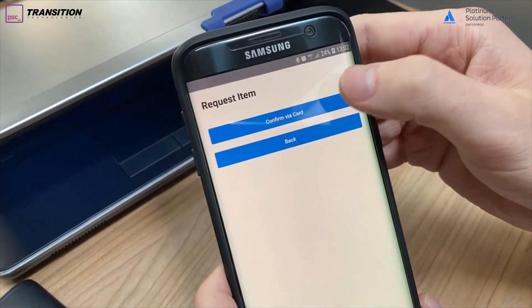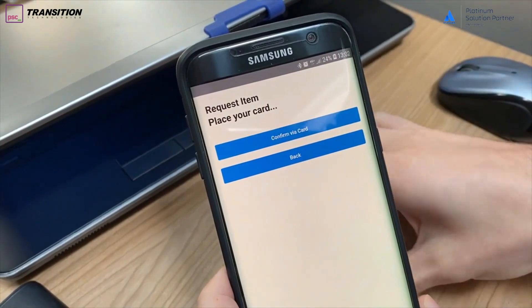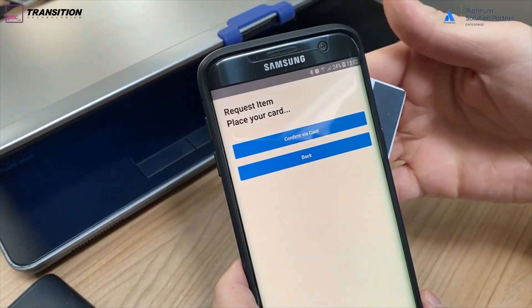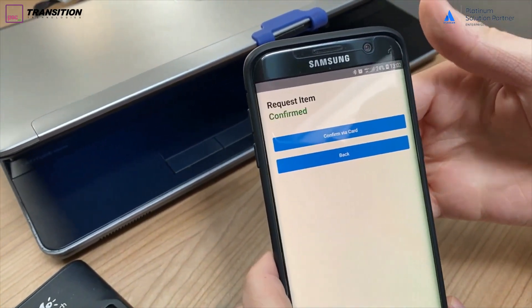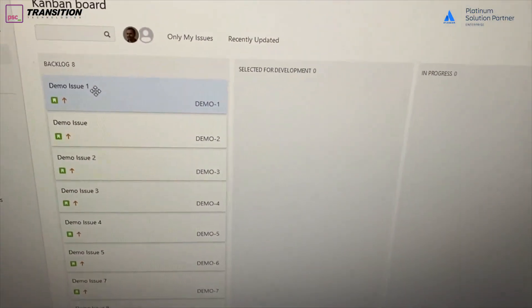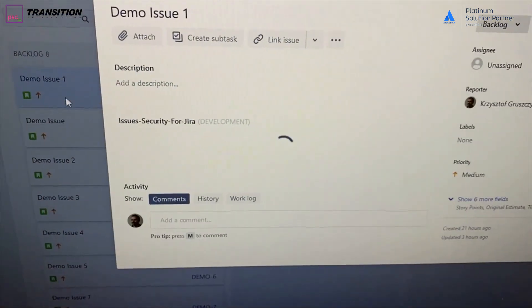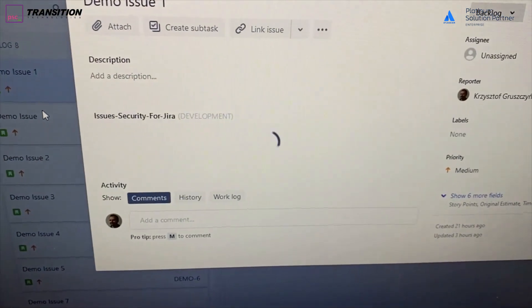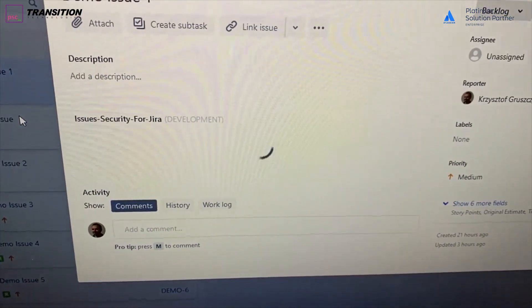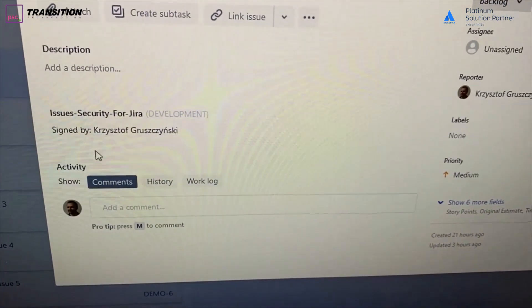Let's select the request from our Jira issue and let's confirm the request with our contactless card. It has been confirmed and as you can see it has been signed by me, my currently active user.